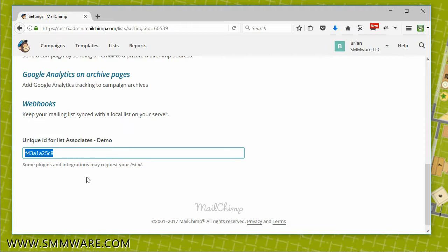Make sure you do this for all the lists that you want integrated with MailChimp, which can be the associates, the clients, and the contacts, and make sure that they are clearly labeled. And that will do it.